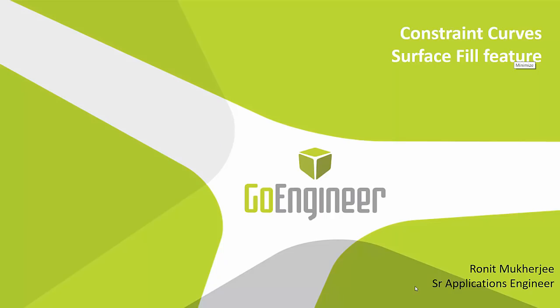Hi, my name is Ronit Mukherjee and I'm a certified SOLIDWORKS Applications Engineer for GoEngineer.